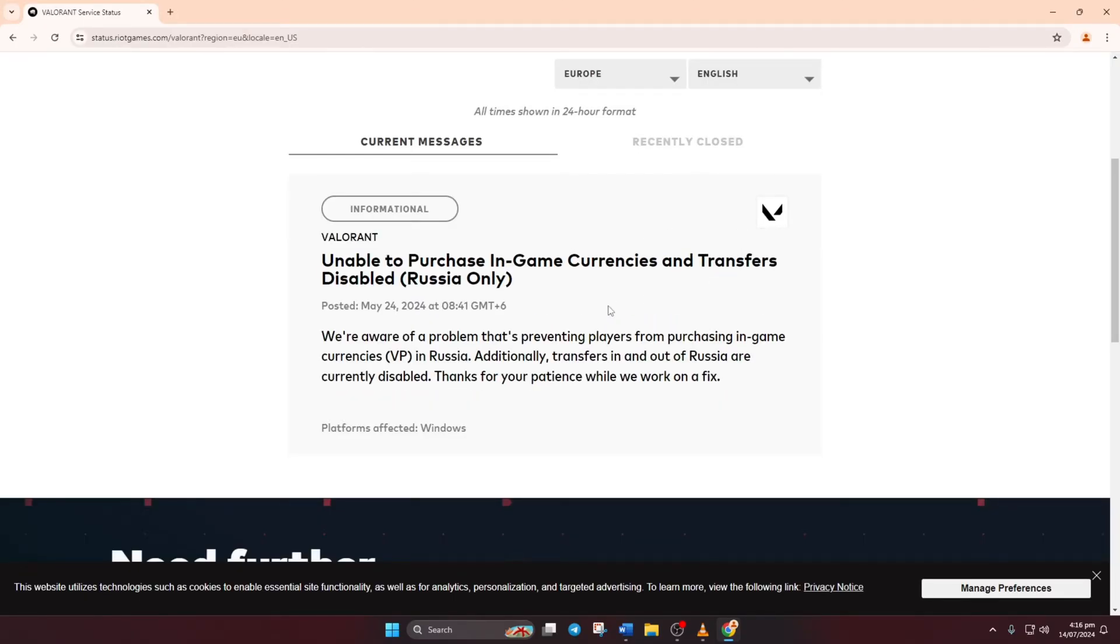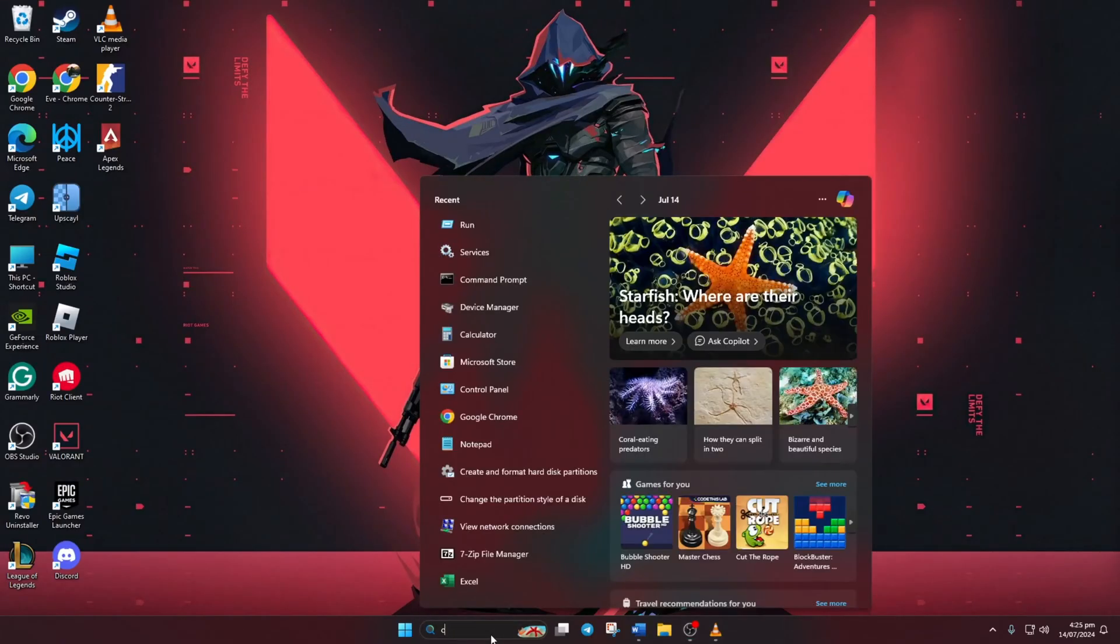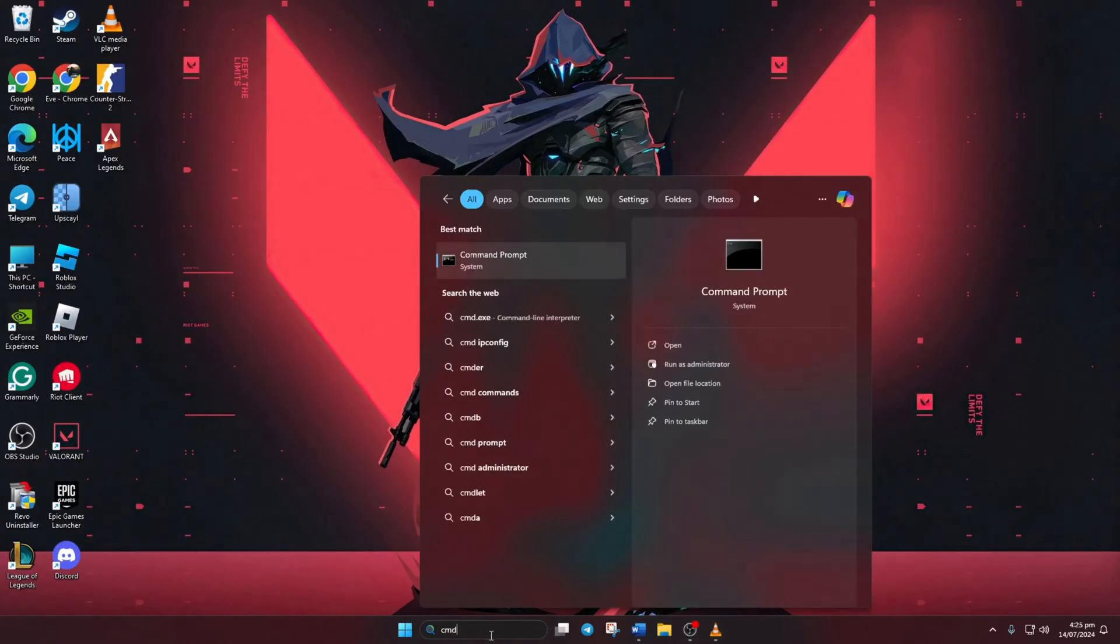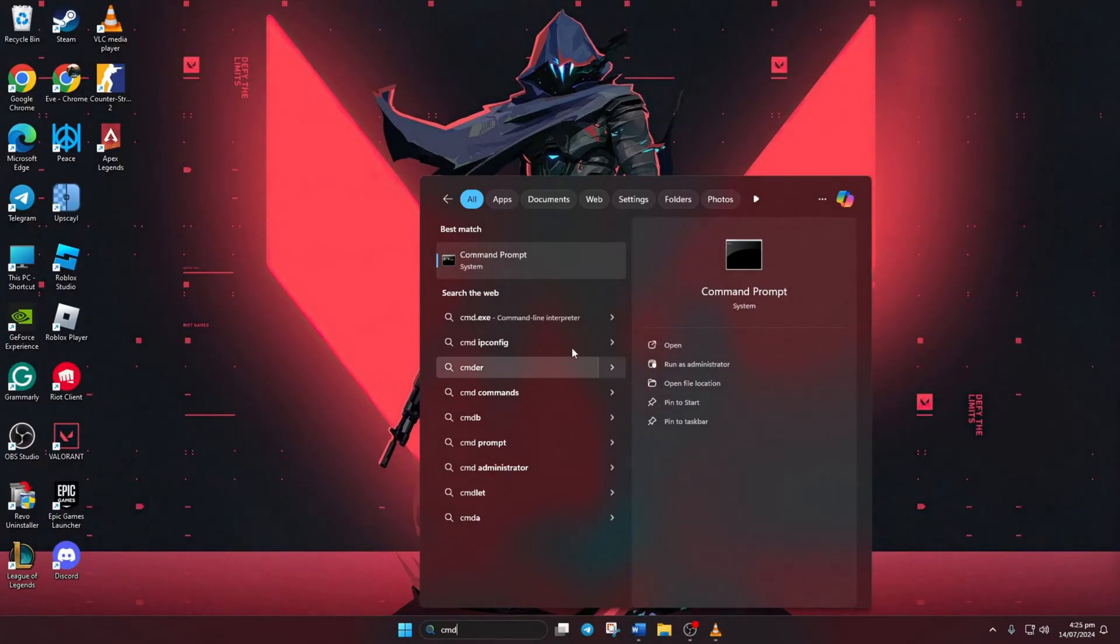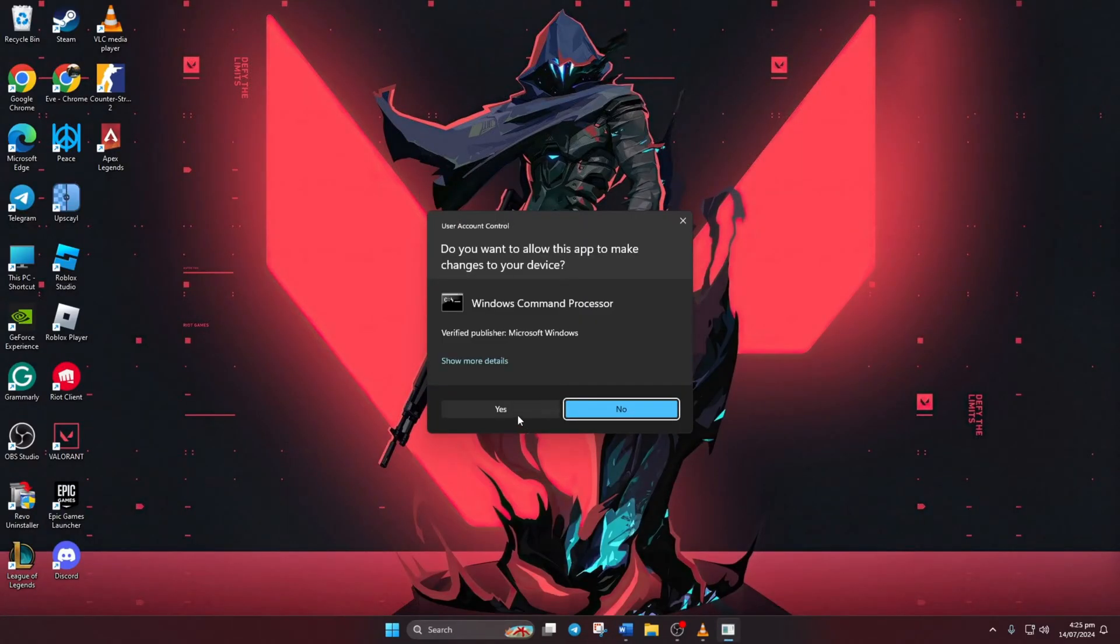Solution 2. Reset your network configuration settings. First, click on the search icon and type CMD. Next, right-click on Command Prompt, choose Run as Administrator, and click Yes.